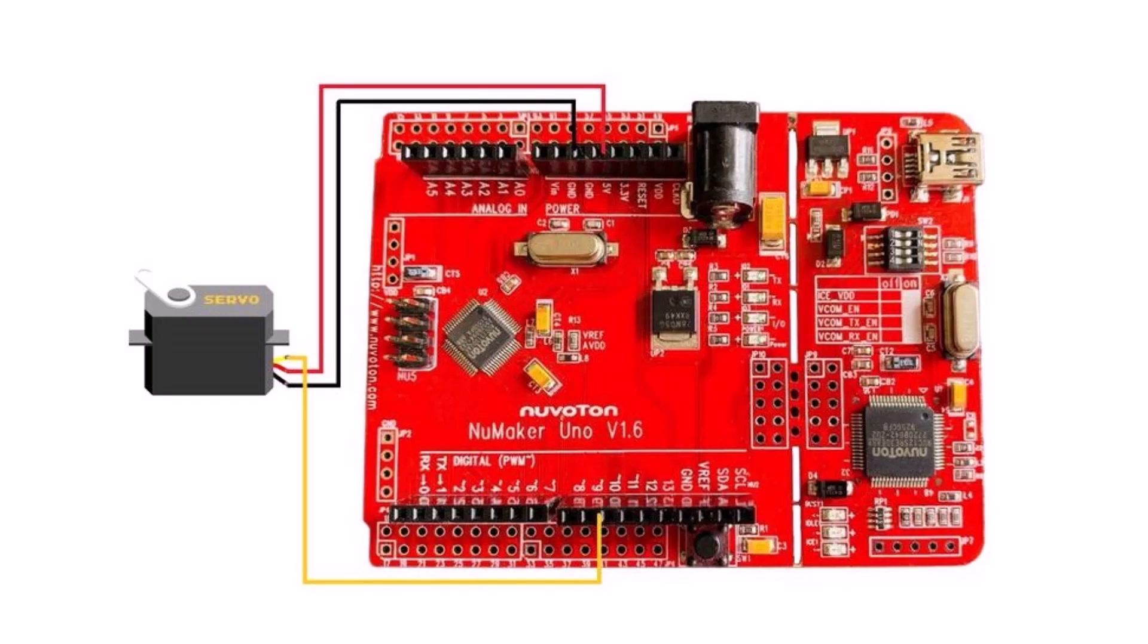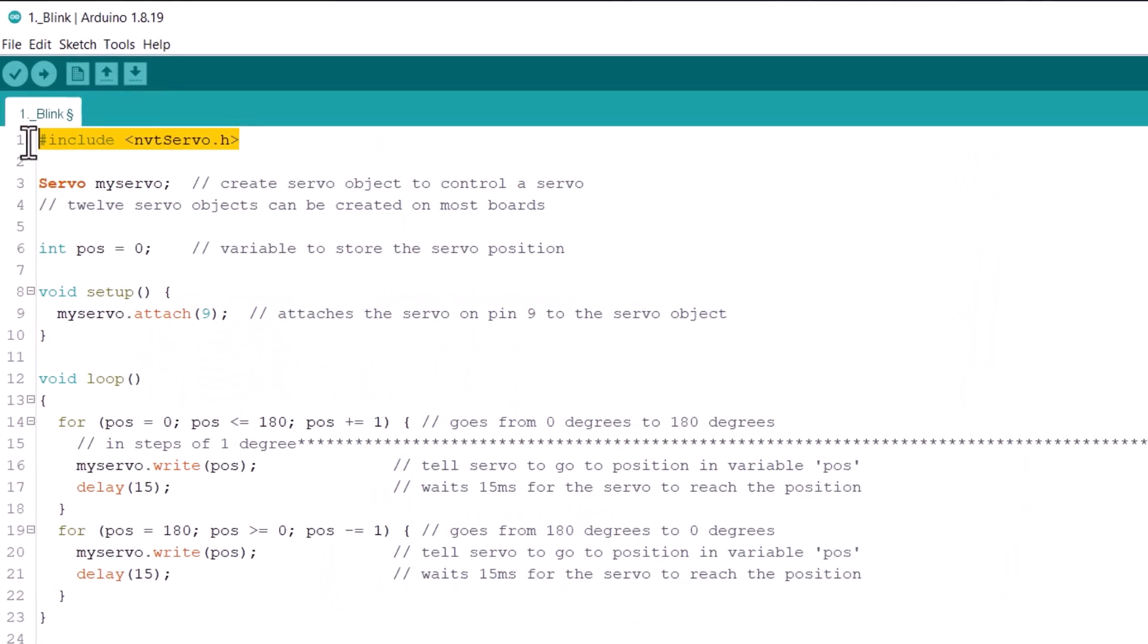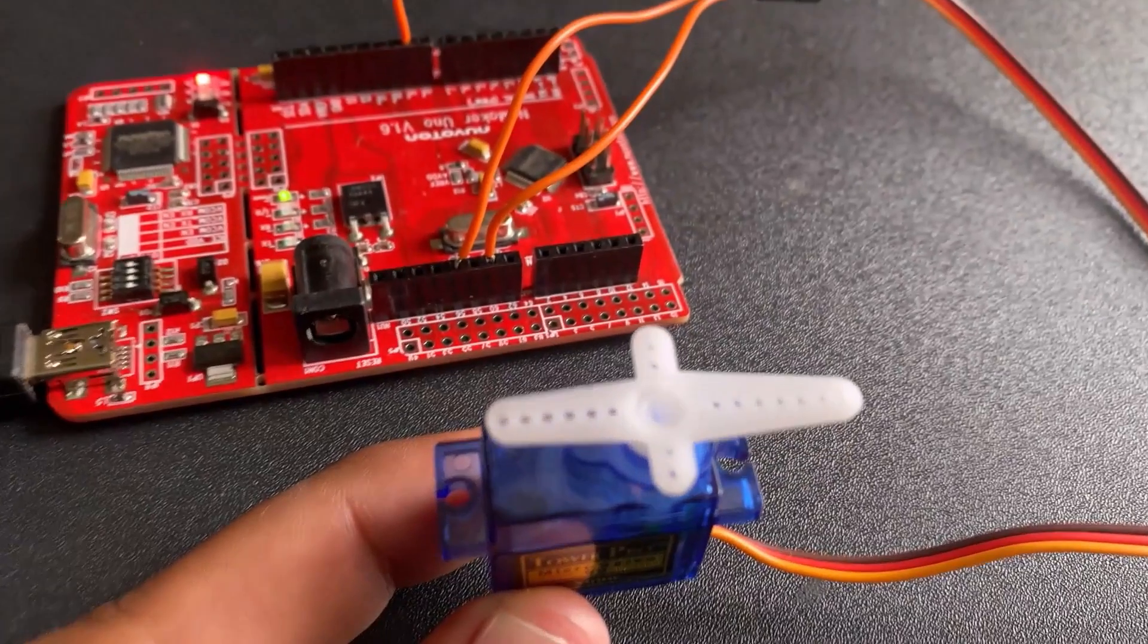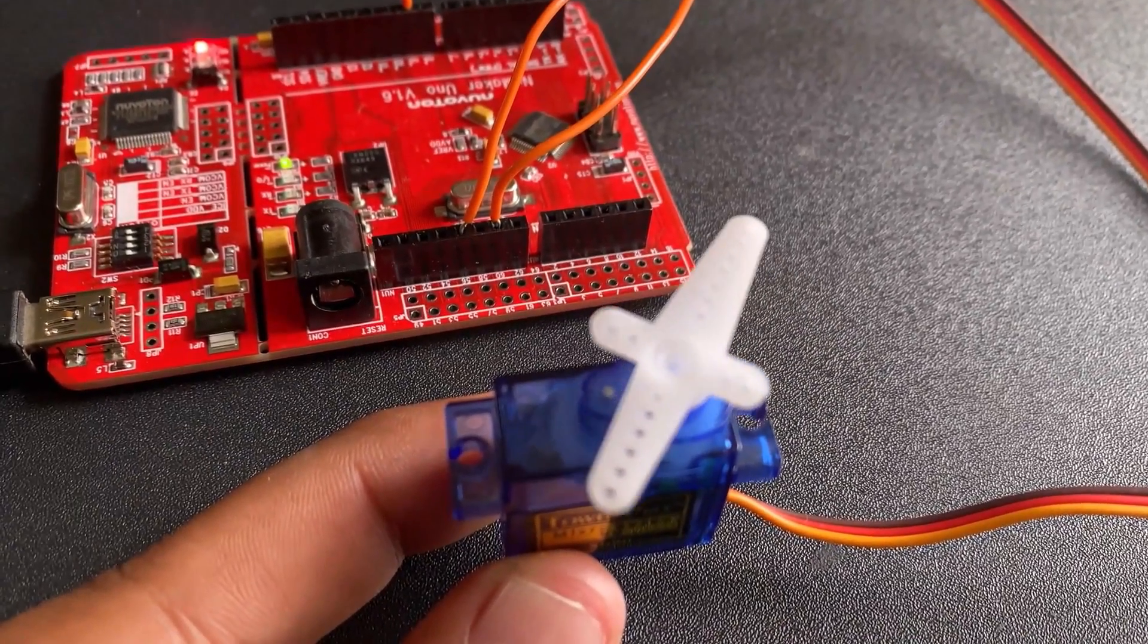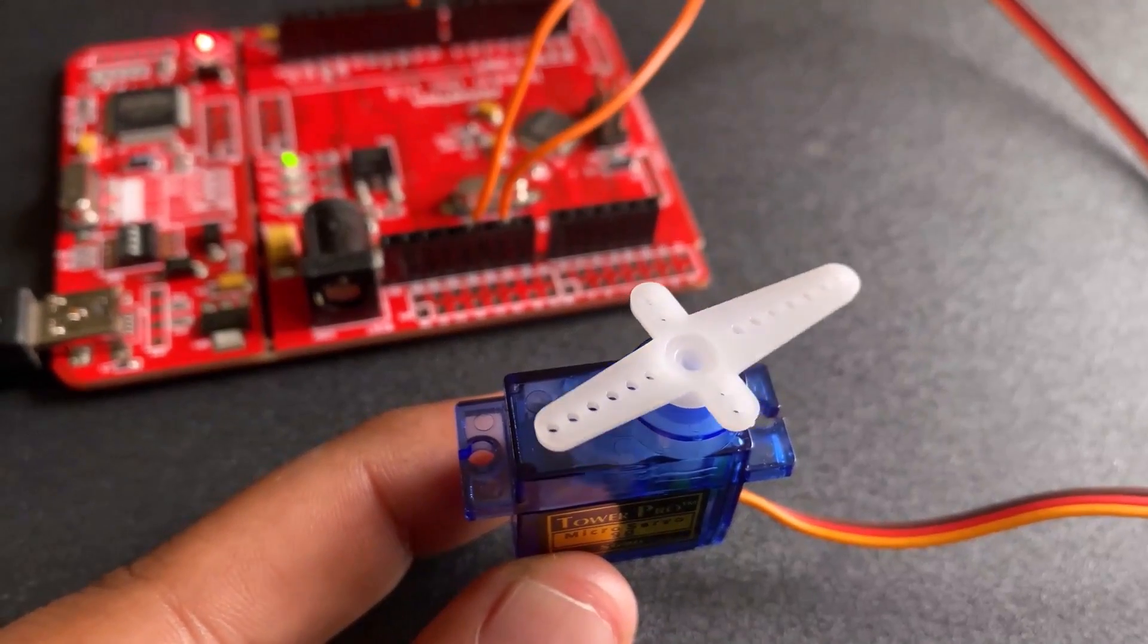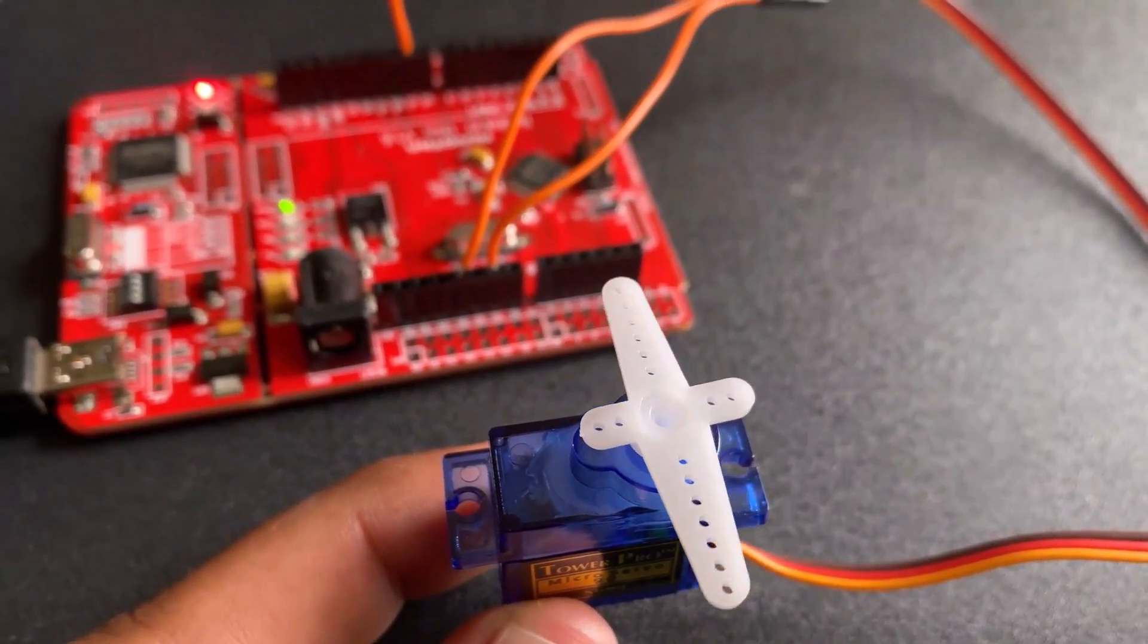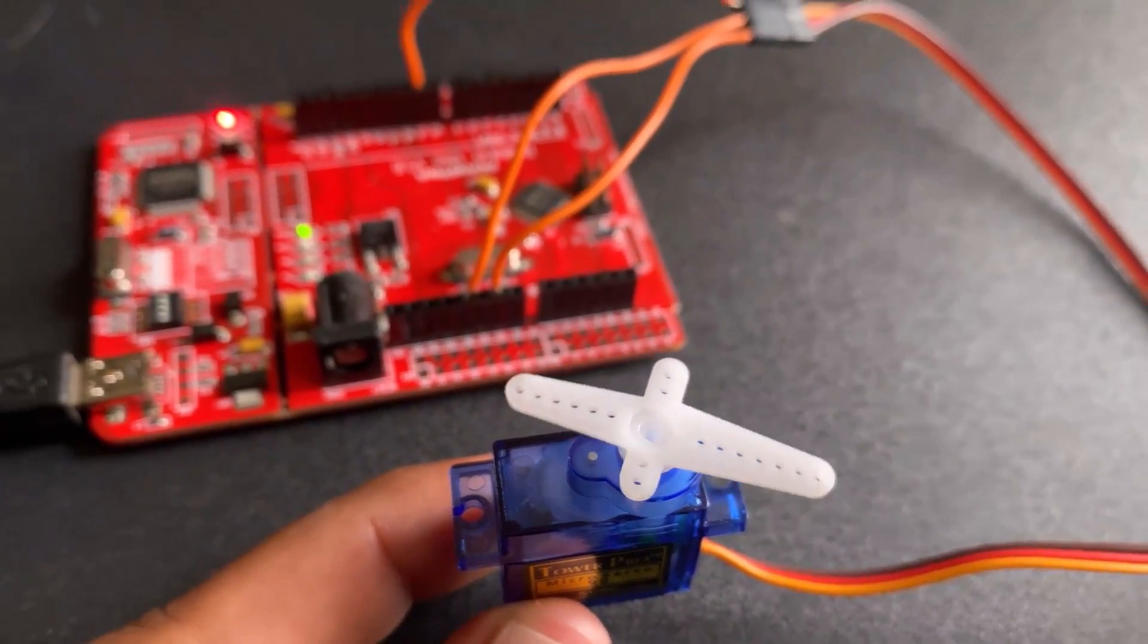Connect the VCC, GND and output pin of servo motor to 5V, GND and pin 9 of the Uno board. You can use a jumper wire for connection. Copy the following code and upload it to the Uno board. After uploading the code, the servo motor shaft will rotate anti-clockwise and clockwise direction.